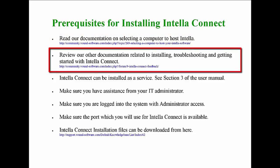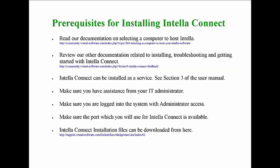We also do not recommend running Connect and data processing on the same system. We have several other documents relating to installing, troubleshooting and getting started with Intella Connect. It is recommended that you also review these documents to familiarize yourself with Intella Connect before you install it.